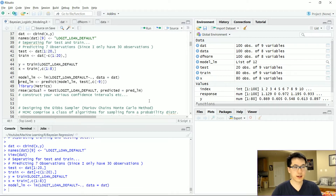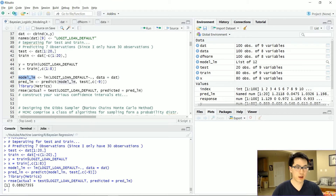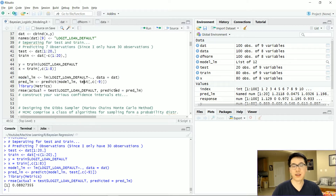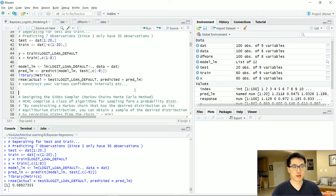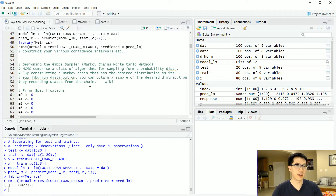I went ahead and created a linear model to see how well it would do, and our RMSE is 8.9%, which is not that bad but really not that good either. We can go ahead and construct confidence intervals if you want to go for a frequentist approach, but this is not a frequentist approach — this is Bayesian.